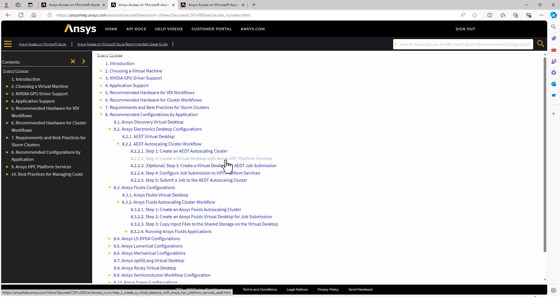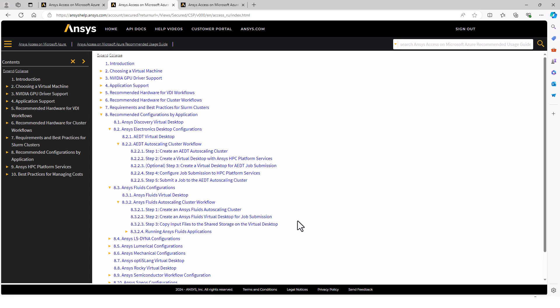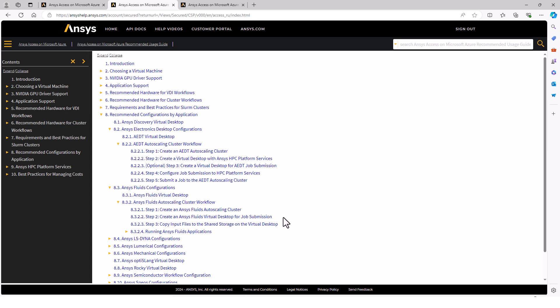Electronics Desktop uses HPC Platform Services, and Fluids uses Virtual Desktop for job submission. These could be separate machines, but we can also run them on the same VM, which is what we'll be doing today. So we need to go through each one and make sure our process follows the recommendations for both.